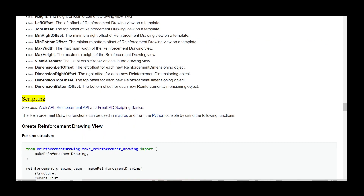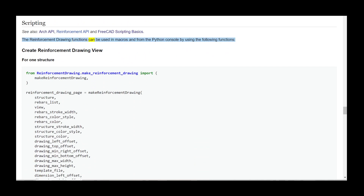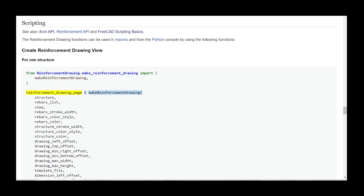Scripting. See also: Arch API, Reinforcement API, and FreeCAD scripting basics. The reinforcement drawing functions can be used in macros and from the Python console by using the following functions. Create ReinforcementDrawingView for one structure: from ReinforcementDrawing.make_reinforcement_drawing import make_reinforcement_drawing. reinforcement_drawing_page = make_reinforcement_drawing(